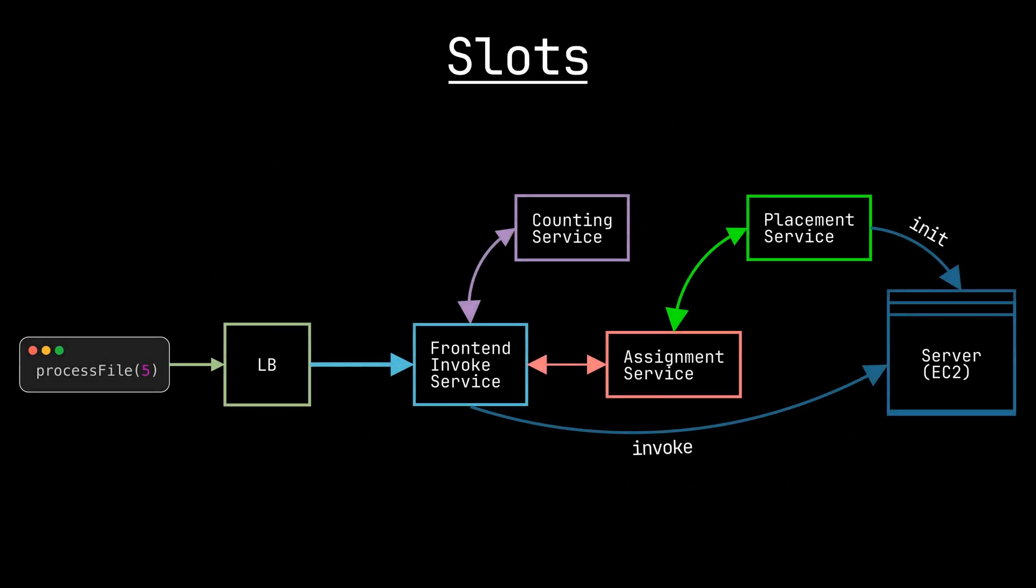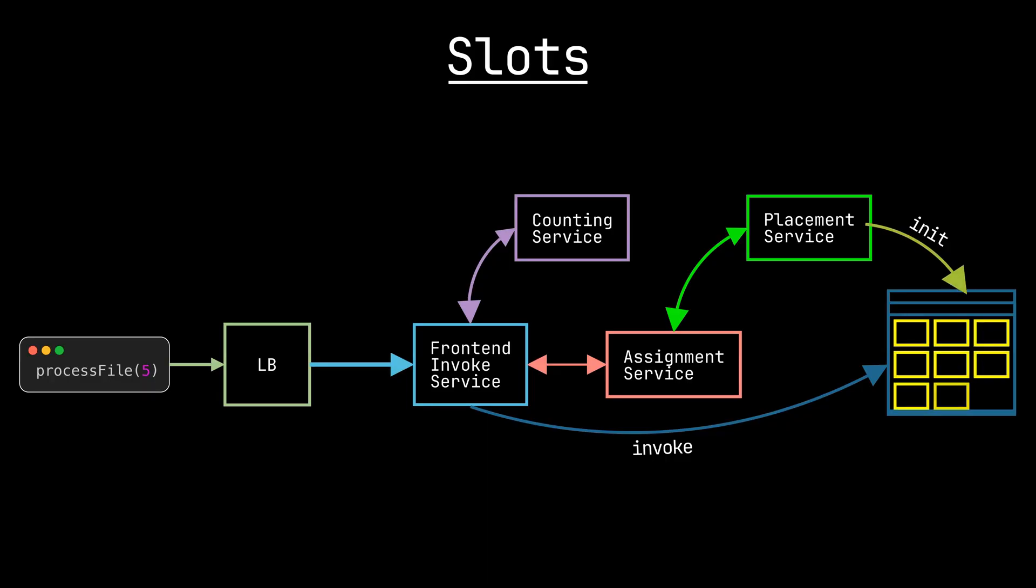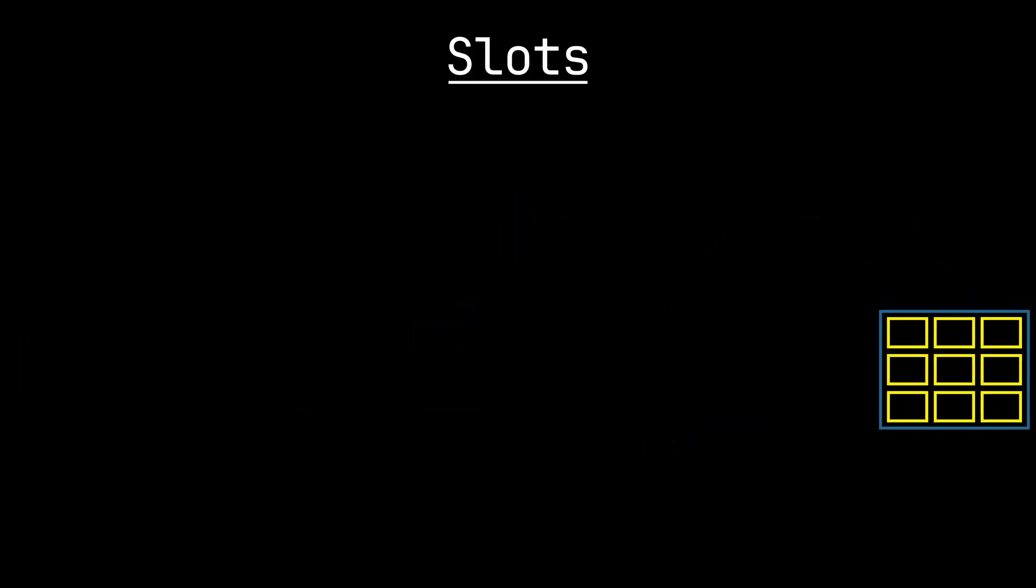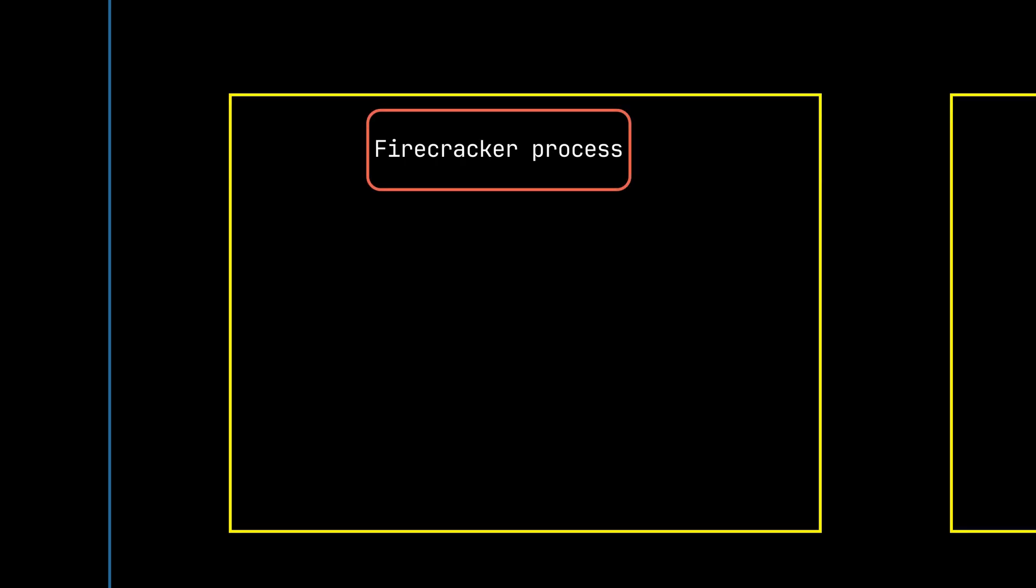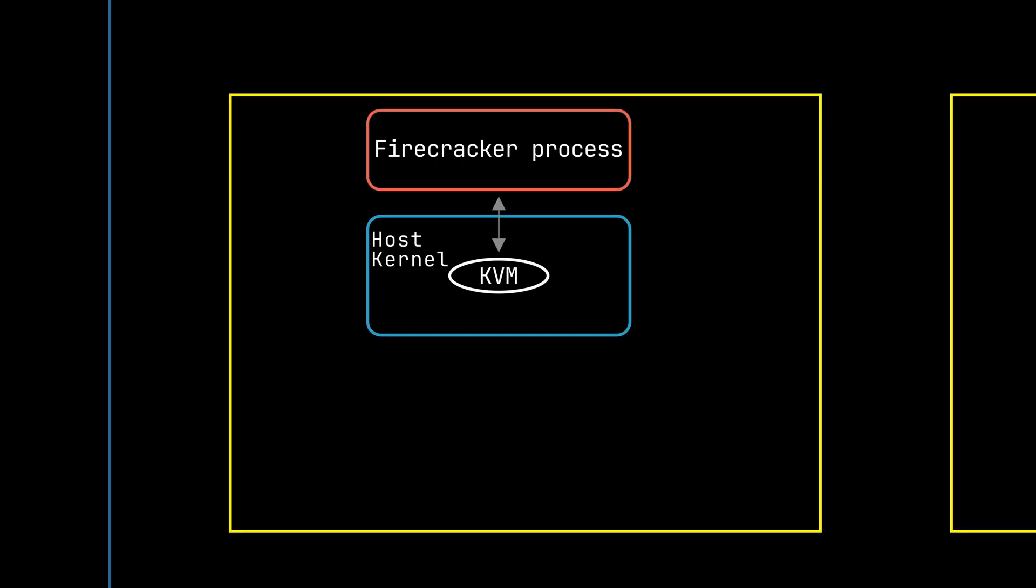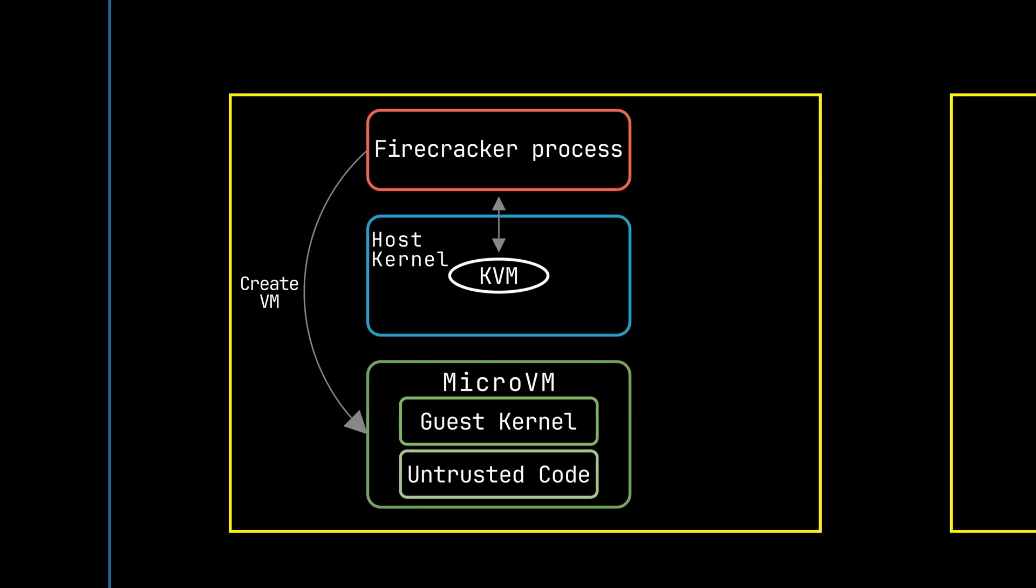So let's go back to the frontend. Whenever the placement service assigns a new worker, it's actually creating a slot inside of a server. Let's zoom into one slot. Inside the slot, a firecracker process is started. The firecracker process is responsible for communicating with KVM to set up a micro VM. The untrusted code is the customer's uploaded code,